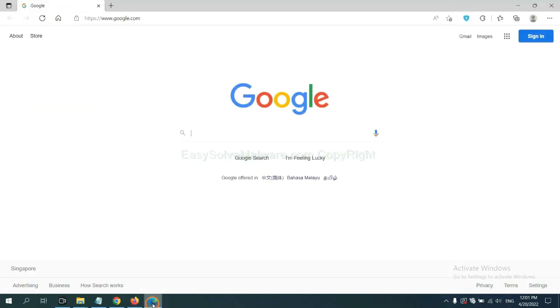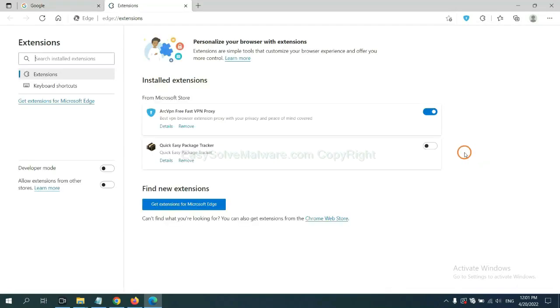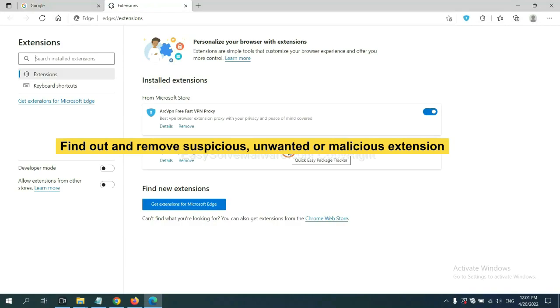On Microsoft Edge browser, click the menu button, right-click on extension, and click manage extension. Now delete all the suspicious or unwanted extensions. Click remove.